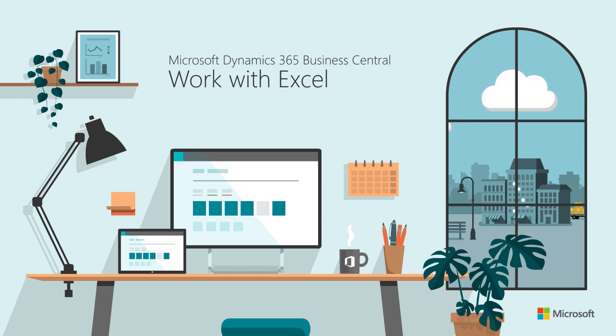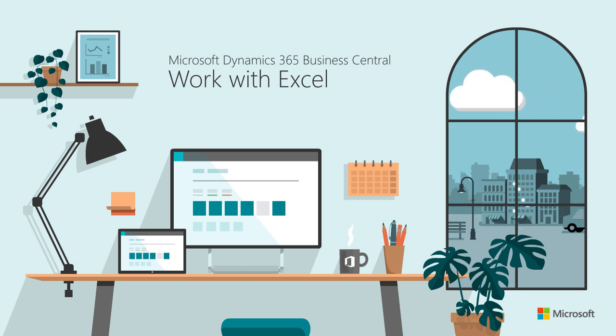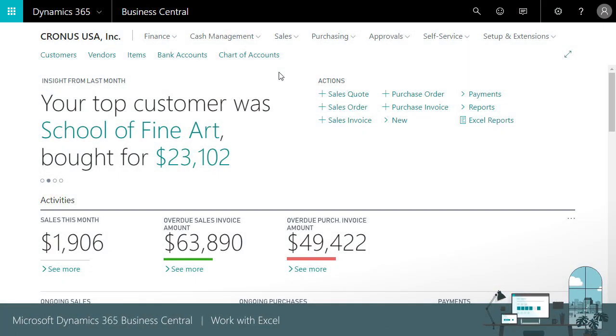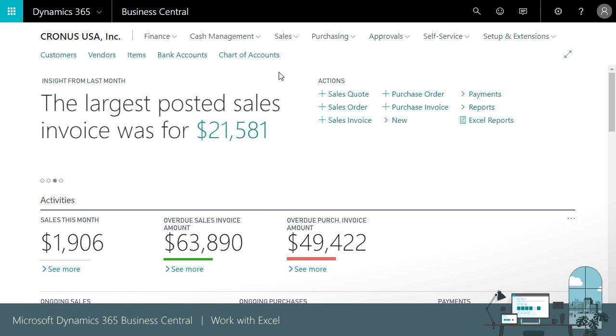Business Central makes analyzing and working with your financial data simple with integration to Microsoft Excel. This video provides an overview of how you can export your financial data to Excel, as well as modify your data in Excel and publish the changes back to your database in Business Central.